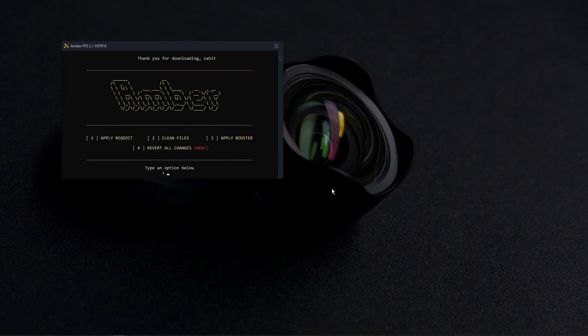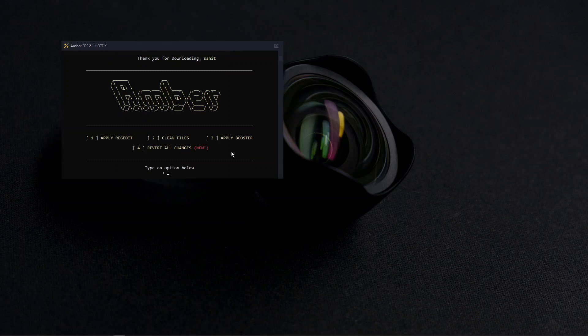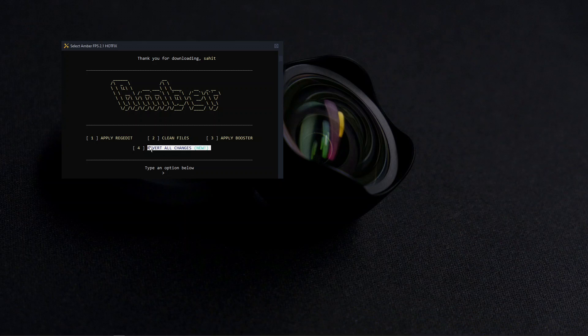Press clean all files - it'll clean any trash files - and press apply booster. In case you have any problems, you can revert all changes. For worst case scenario, if reverting all changes doesn't work, that's when we have the restore point. Once it's all done, you have to restart your PC.